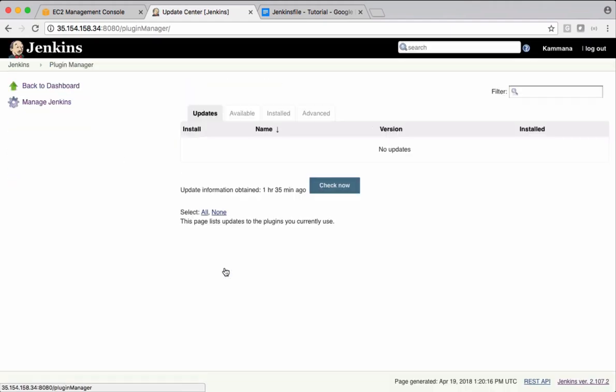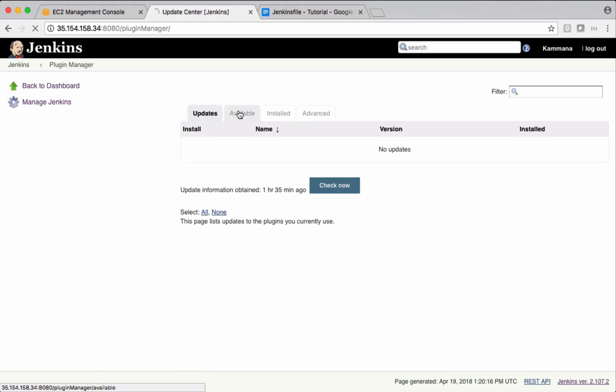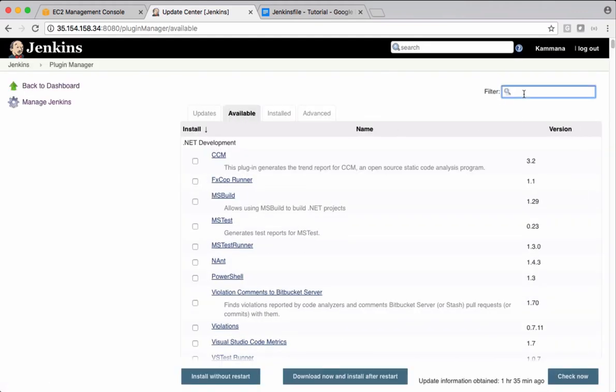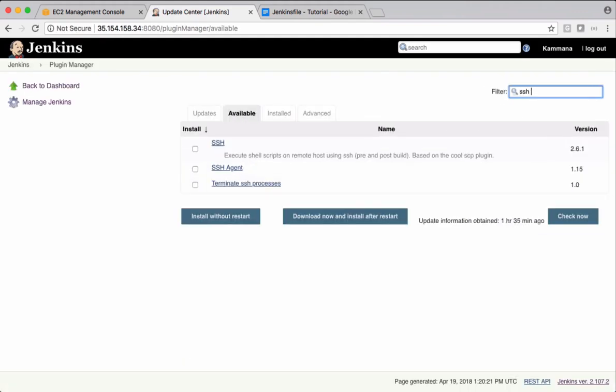So get into manage plugins there. Check for available plugins and search SSH agent. This is the plugin we need.